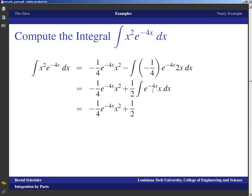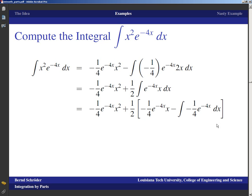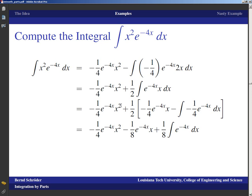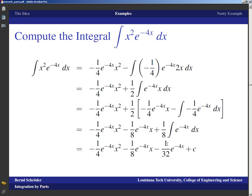Copying down what we have and factoring out one-half, we integrate e^(-4x) again to get negative one-fourth e^(-4x) times x, minus the integral of negative one-fourth e^(-4x) times the derivative of x, which is 1. Pulling out factors: one-half times negative one-fourth gives negative one-eighth e^(-4x) times x, plus one-eighth times the integral of e^(-4x). The antiderivative of e^(-4x) is negative one-fourth e^(-4x), so the final result is negative one-fourth x² e^(-4x) minus one-eighth x e^(-4x) minus one thirty-second e^(-4x), plus C.